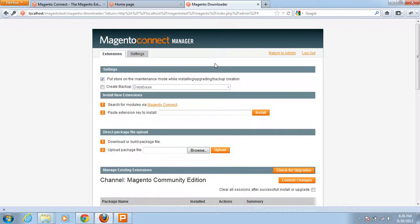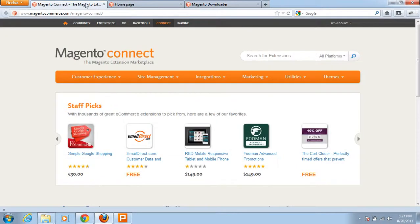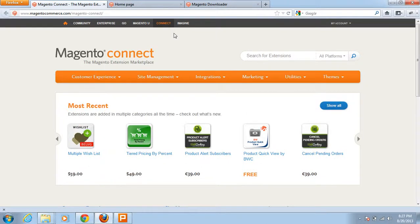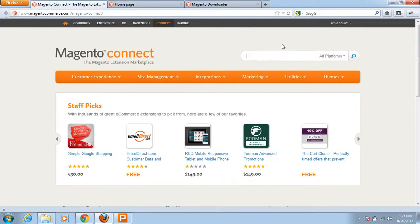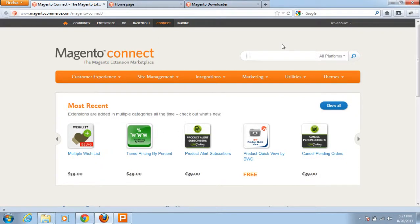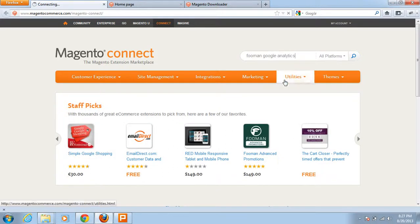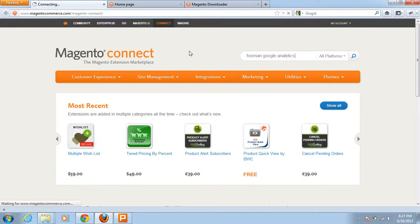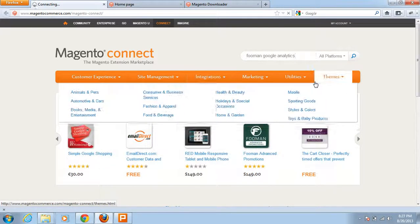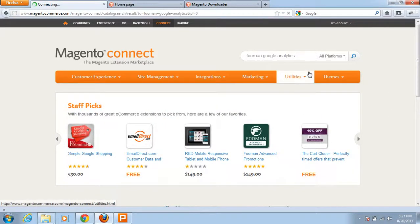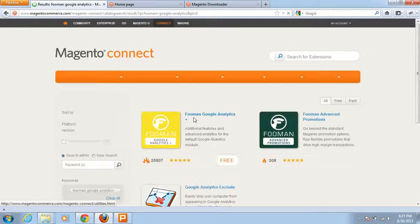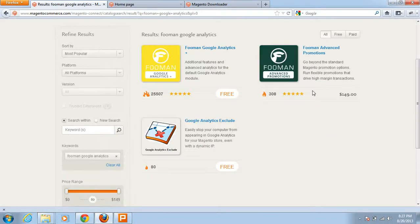To install a new extension, you need to define which type of extension you need. Different extensions have different custom features. Let me search for one extension I already know — Fooman Google Analytics.